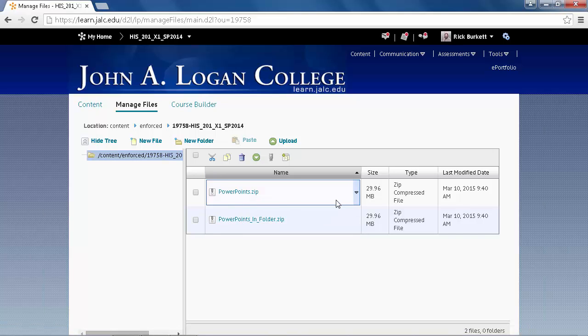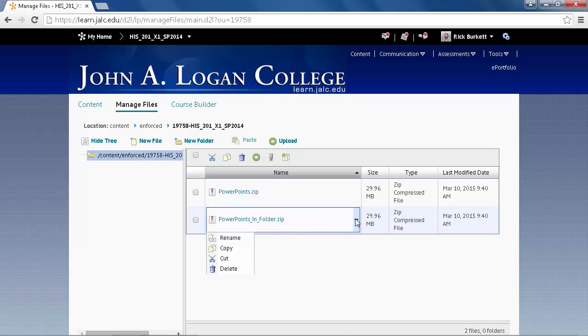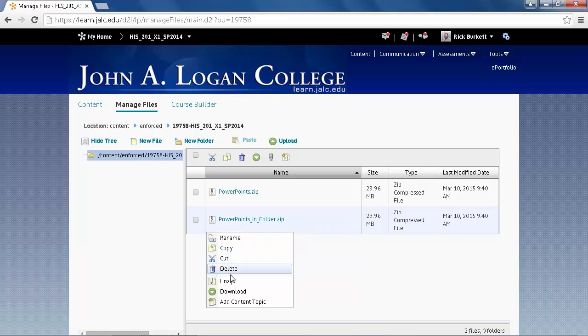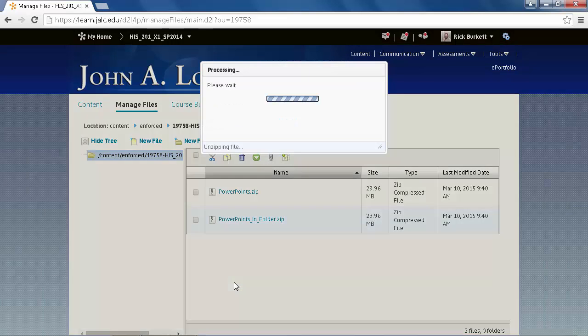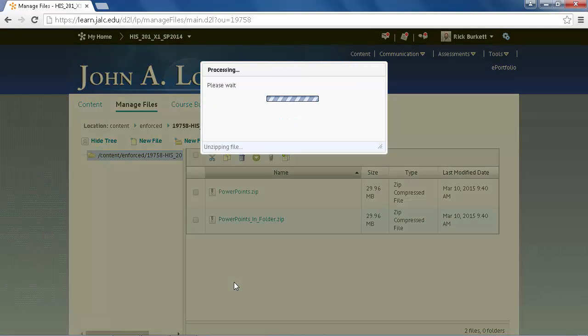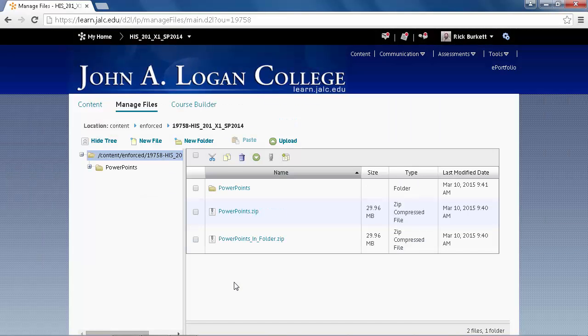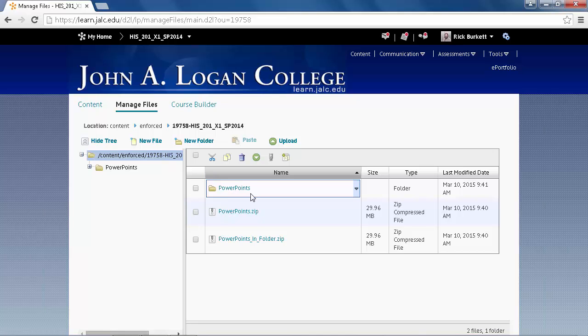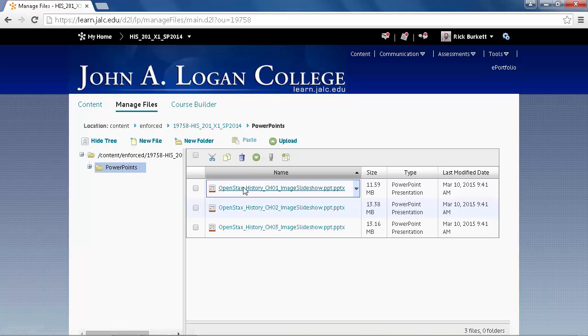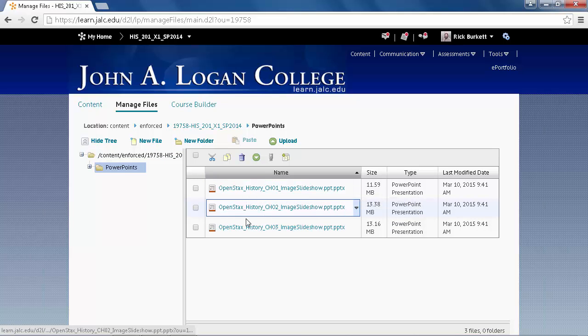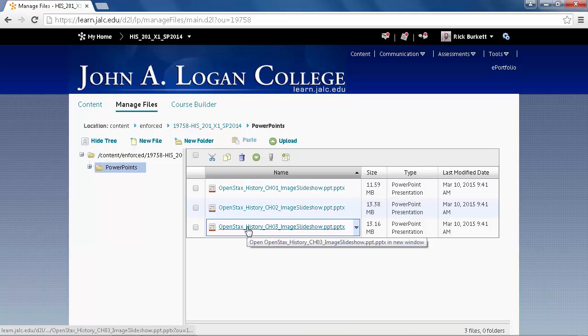So the first one, I'm going to go ahead and do the folder. And if I click on the pull-down arrow, I get some options here. I'm going to click on Unzip. Okay, it has now processed those files. I now have a folder called PowerPoints. And if I go inside of it, there are my three documents.